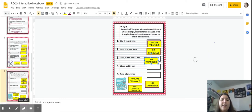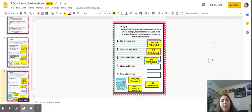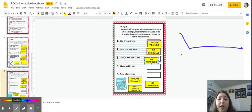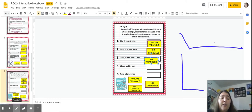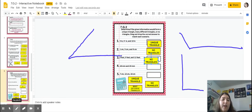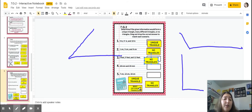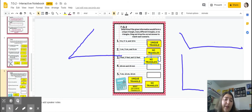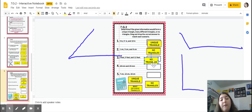Number four only gives us two sides: 18 and 24. With just 18 and 24 we can make any kind of triangle we want. Because we're only given two side lengths, this is considered many different triangles — we can make a bunch of different triangles using those two sides and it would still be possible.